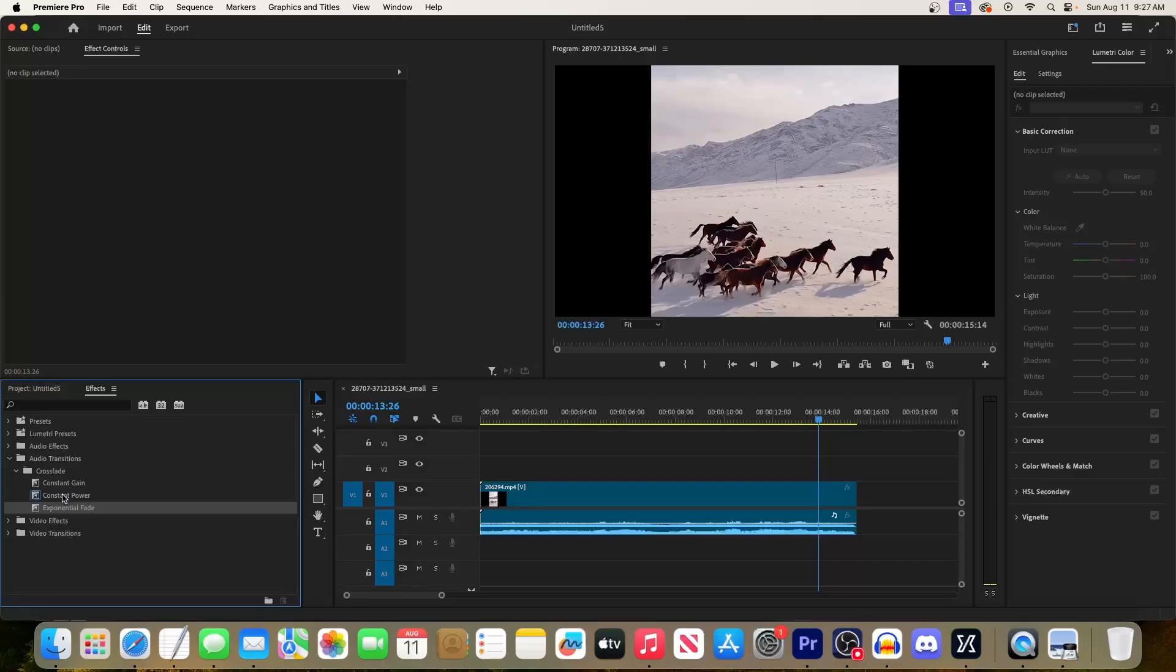If you want more of a linear fade over time, the constant options are great choices. But I tend to prefer the exponential fade, so to add this, let's drag it onto the end of our audio clip.